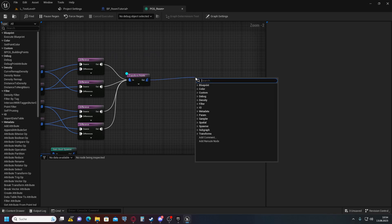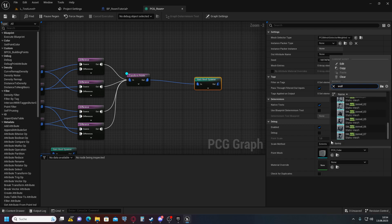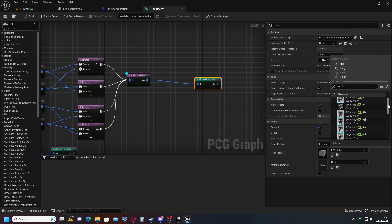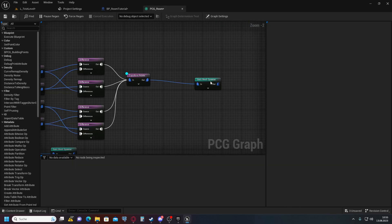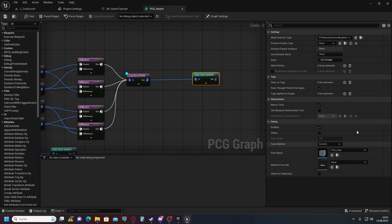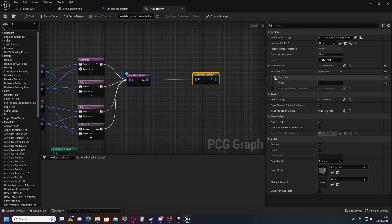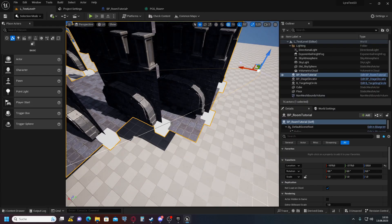Now we simply add a Static Mesh Spawner for the walls. Add a mesh entry and set it to our wall mesh — Wall Five. Now we have walls appearing, which is almost correct, but as you can see all the walls face the same direction and not the correct one.